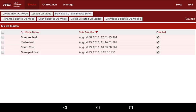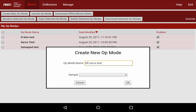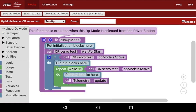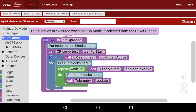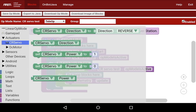I'm going to go to the blocks menu and create a program called CR Servo Test. I'm going to make this program control the continuous rotation servo using the left joystick. With the continuous rotation servo, you can give it an input from negative one to one, just like you can with a DC motor. You can go to Actuators and CR Servo if you have a continuous rotation servo in your configuration.